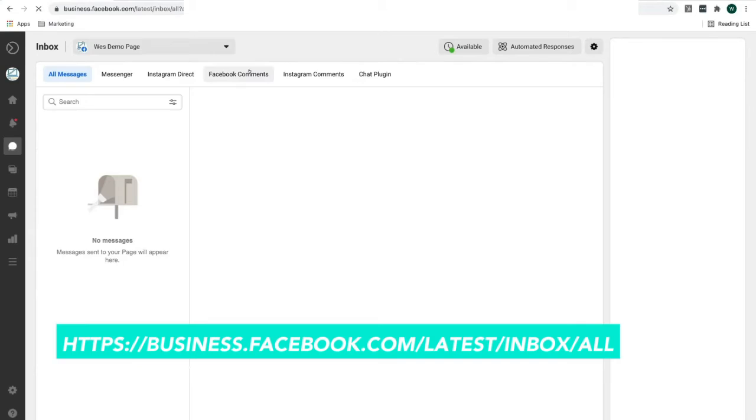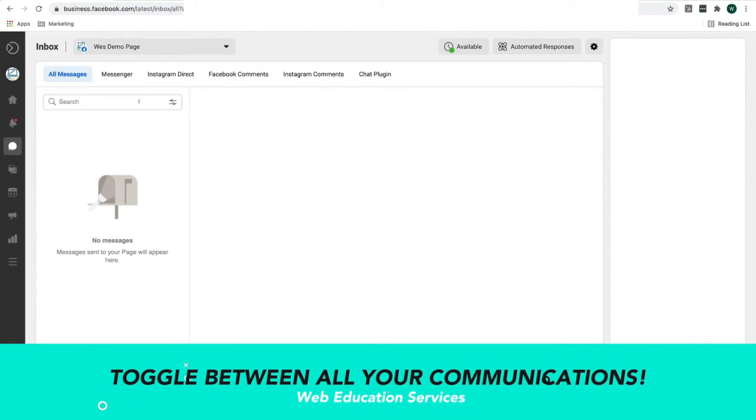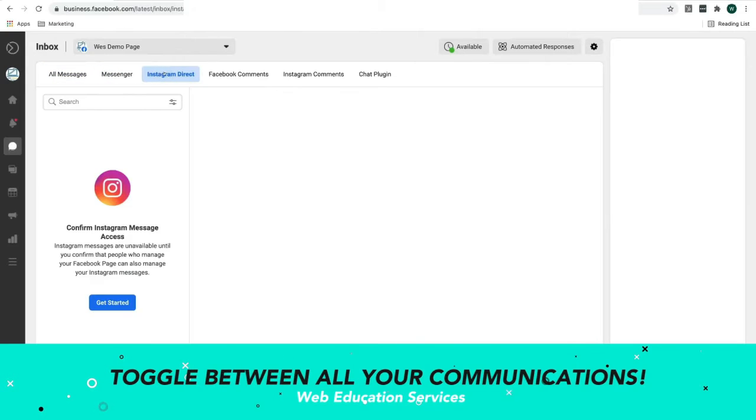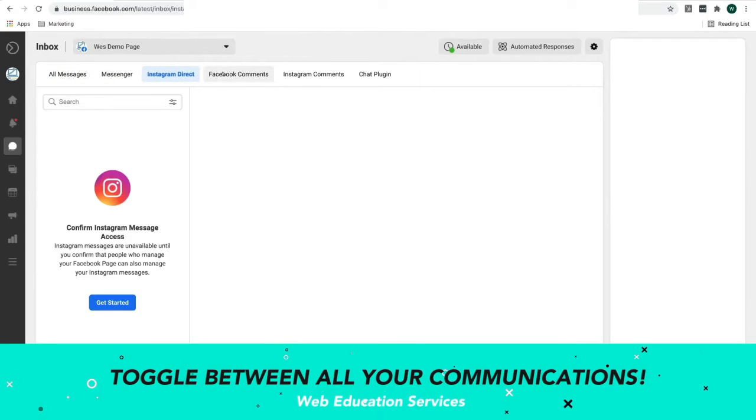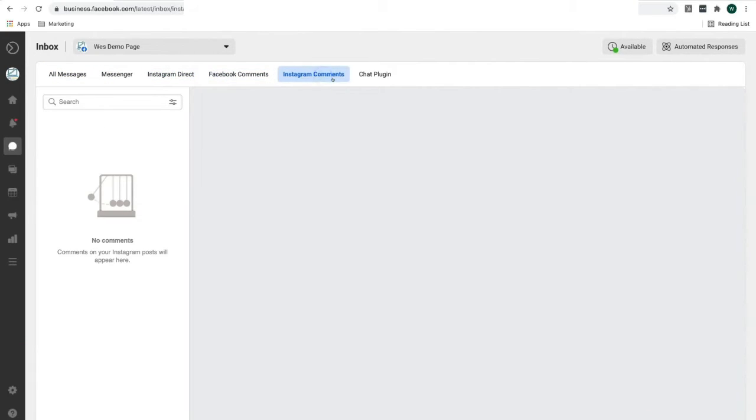That will take you into your business suite, where you can toggle between your messages, Instagram direct messages, Facebook comments, and Instagram comments.